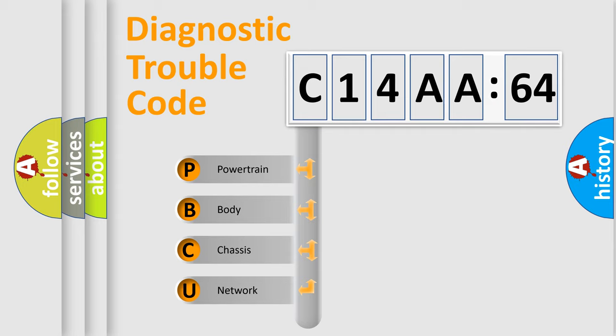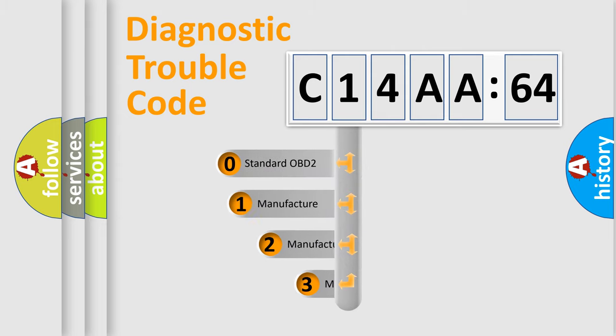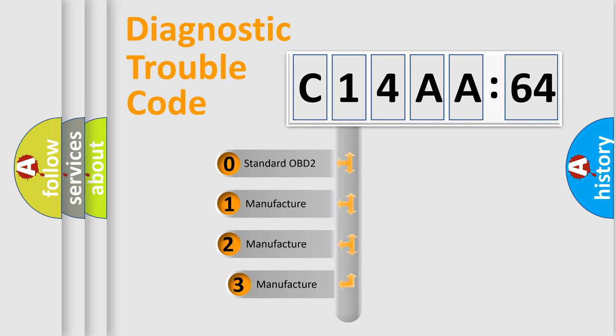We divide the electric system of automobile into four basic units: Powertrain, Body, Chassis, and Network. This distribution is defined in the first character code.